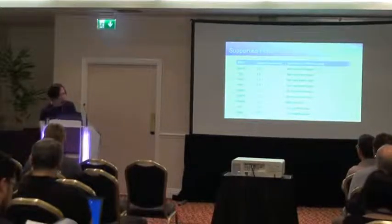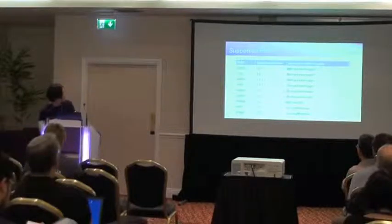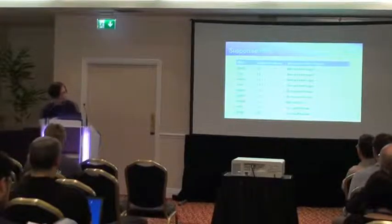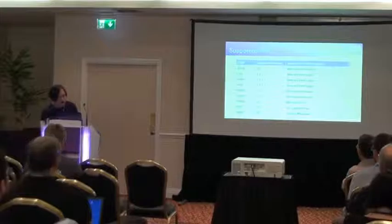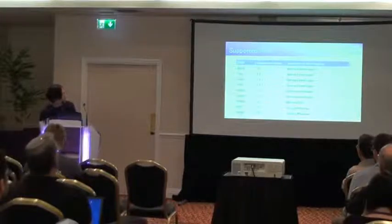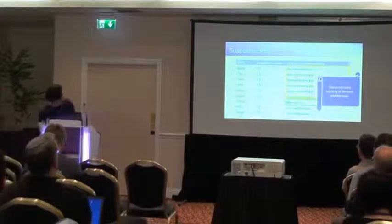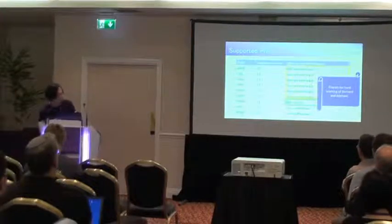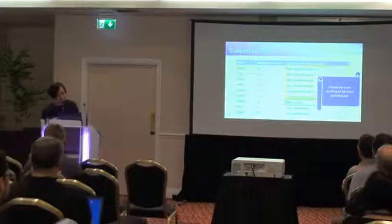Also, supported PMDs. This is a list. There are a lot of PMDs supported now. Thanks to Bernard and Michael to support a lot of PMDs.